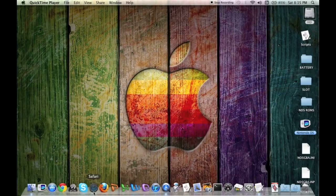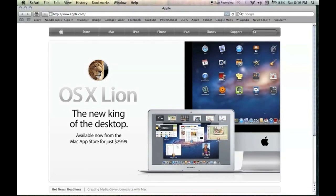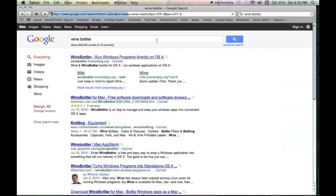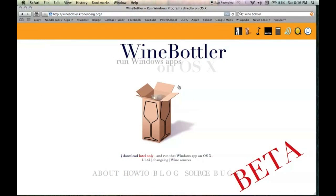First thing you're going to want to do is go to Safari or whatever web browser you're using and you're going to want to get WineBottler. This allows you to convert the emulator we are going to get into a Mac file.